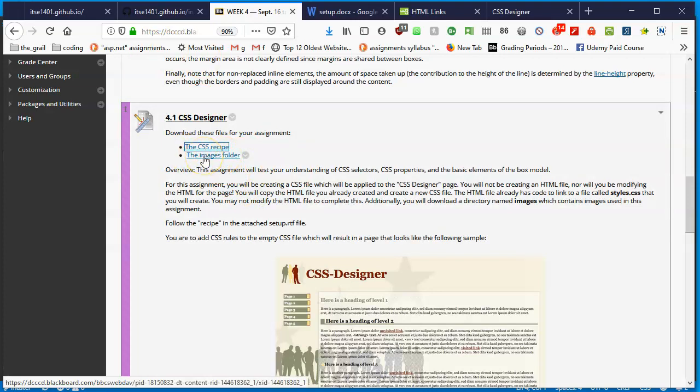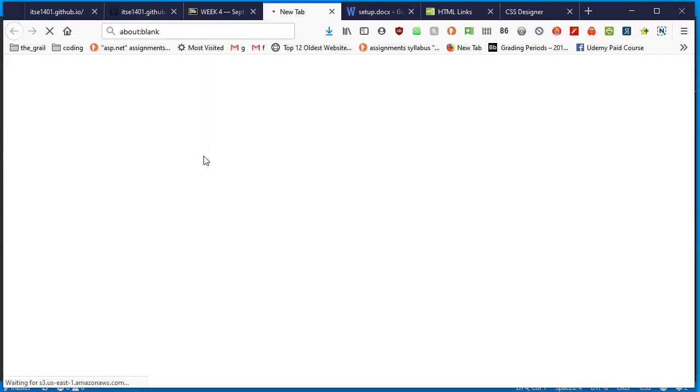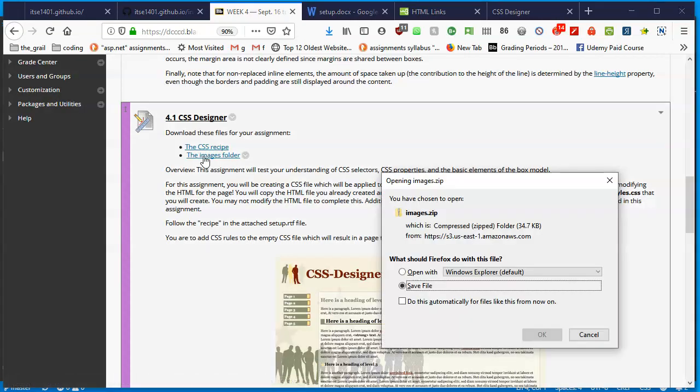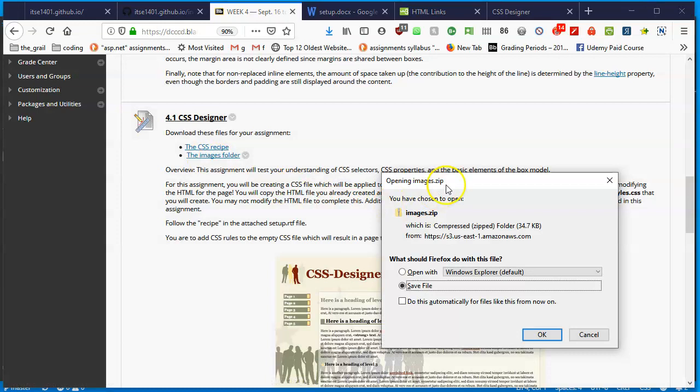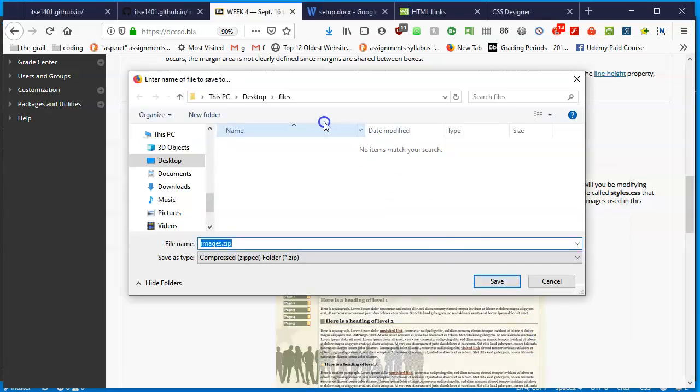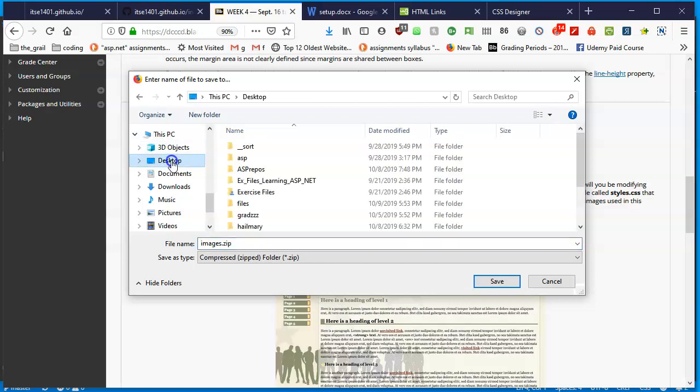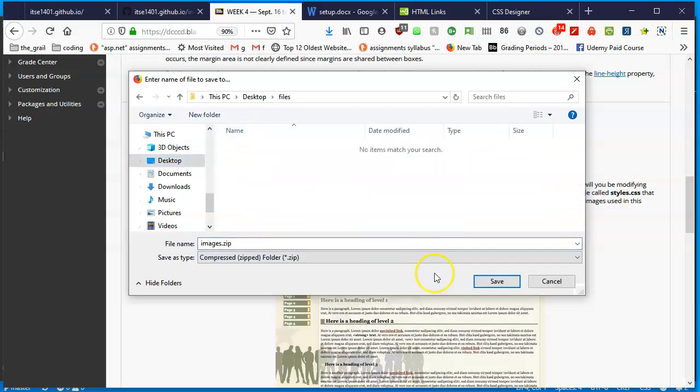Without further ado, let's download. I'm going to click on the images folder and it's telling me that it's going to open or download at least a zip file called images. I'm going to tell it to save the file. I'm going to go put it somewhere where I can find it. I'm going to put it in my PC, in the desktop, inside a folder called files, and save it.